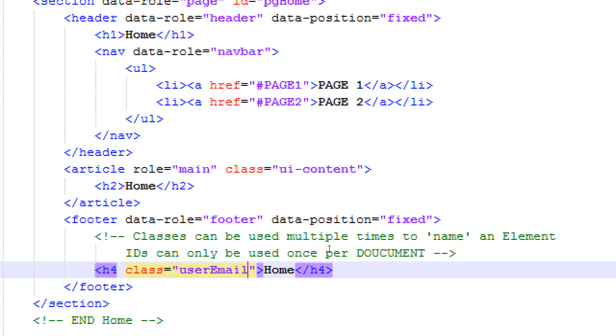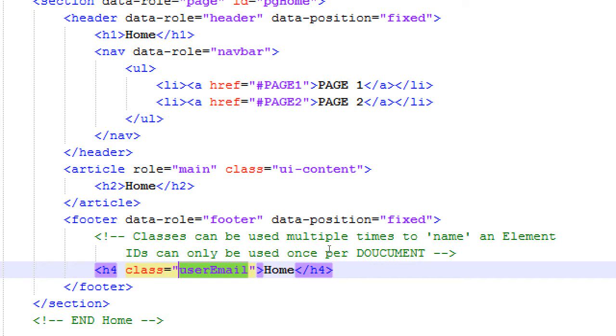So if I have something called PGHome, I cannot name anything else ID equals PGHome. That's a unique identifier. A class, I can borrow that and use it more than once, because I may want to display the person's email address in more than one place. I could use IDs, but I'm probably going to write double or triple the code, because I have to specify for each of those IDs, write the code to put the name there. If I use a class, I can use that as a sort of anchor to reuse and dynamically change it in multiple places.